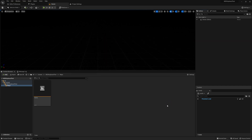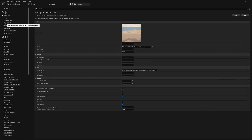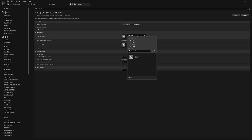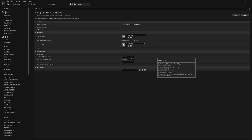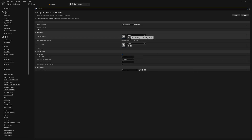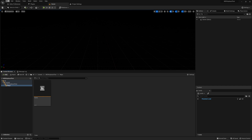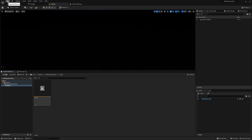Let's make this level the Default Launch Map. Go to Edit in Project Settings, then to the tab Maps and Modes, and change Default Maps to the Starter Map. After this, let's save all and exit the project.